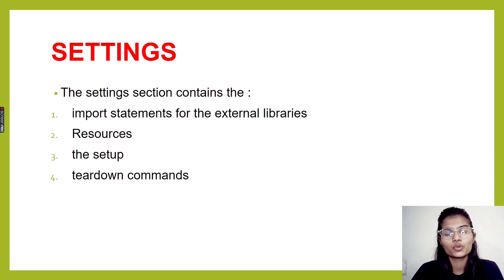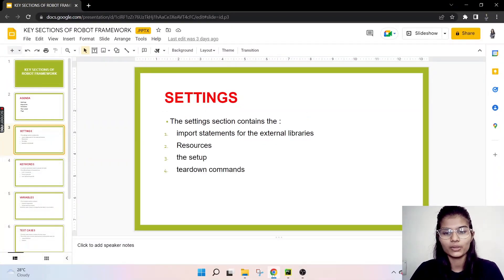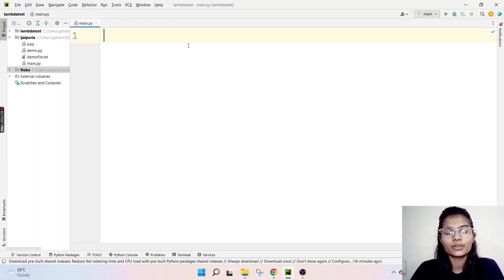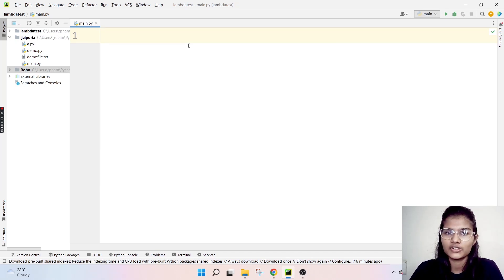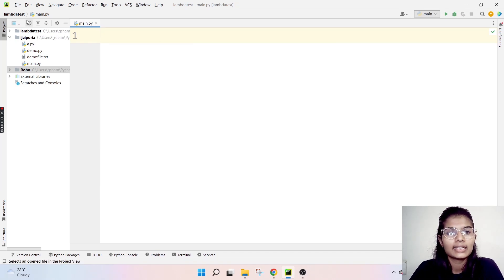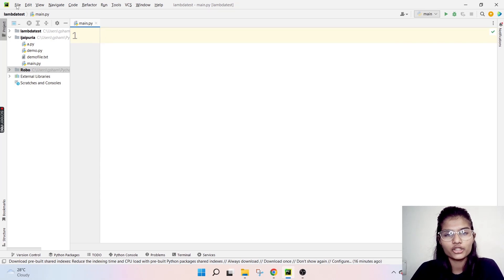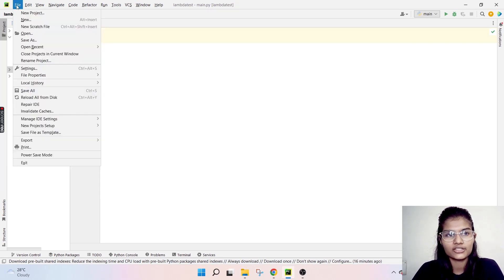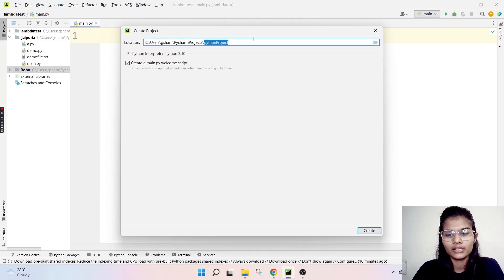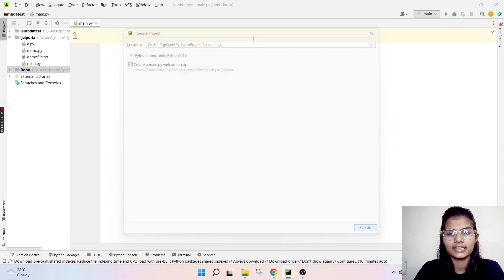Now I will take you to my PyCharm IDE and show you how you can make up this Settings section. So here we are in my PyCharm IDE. The installation part is already covered in my previous video, so you can go there and watch it. Now I can make a new project here for my settings things — File, New Project. I can give it a project name of 'searching', let's say, and create it.